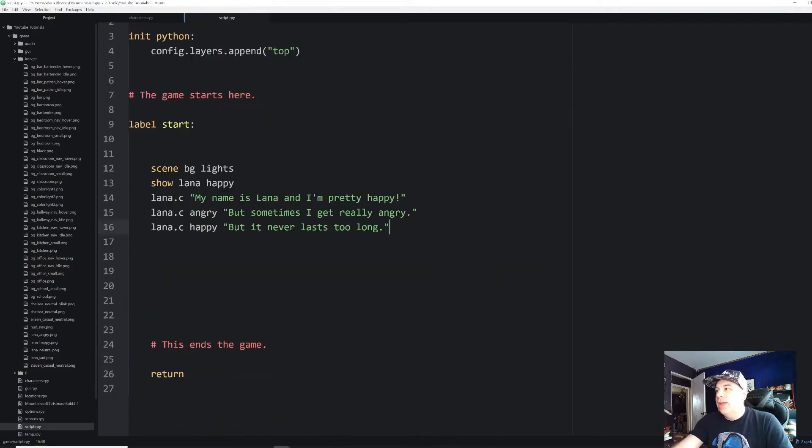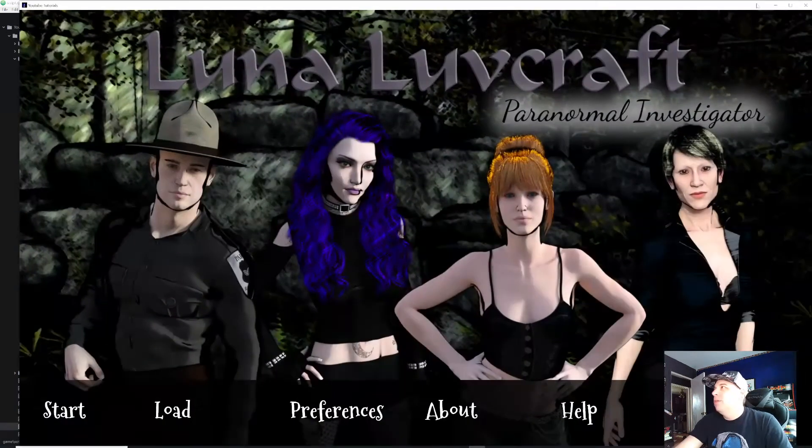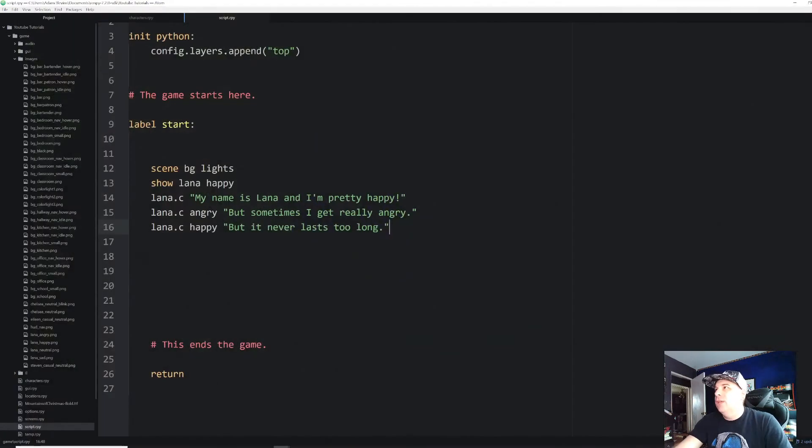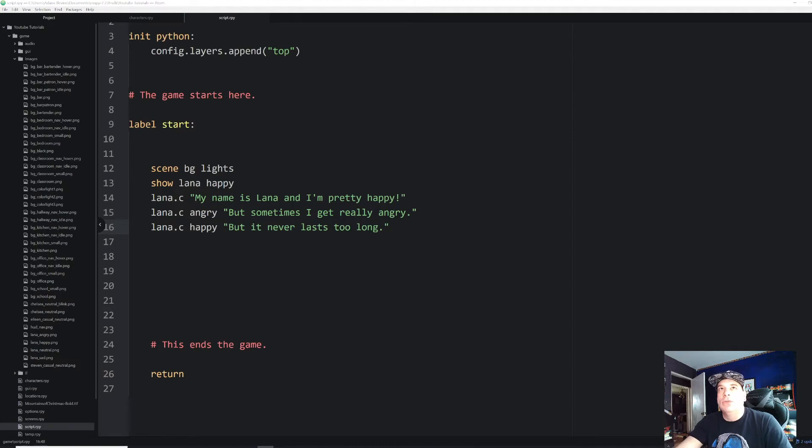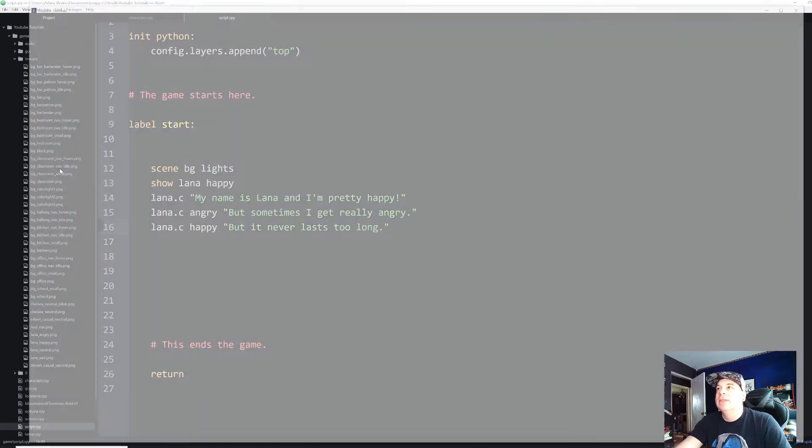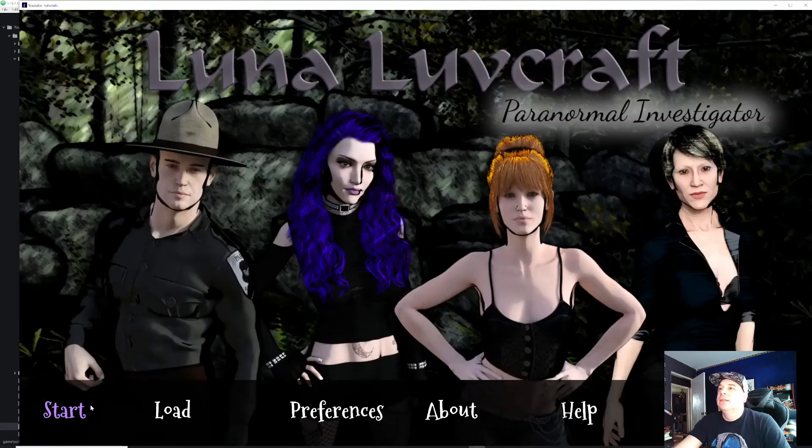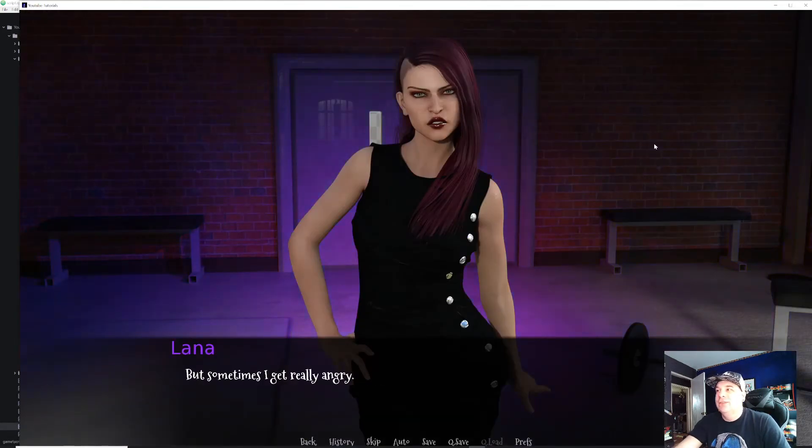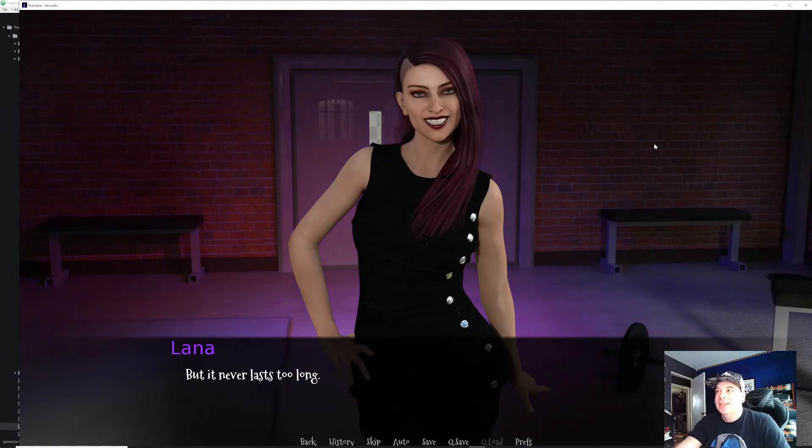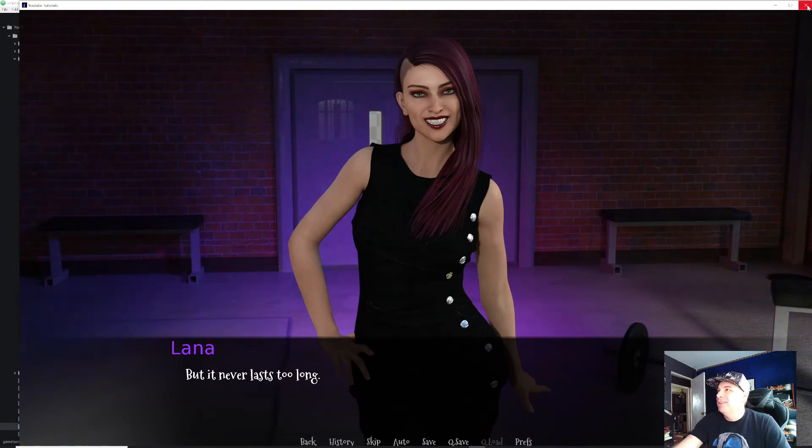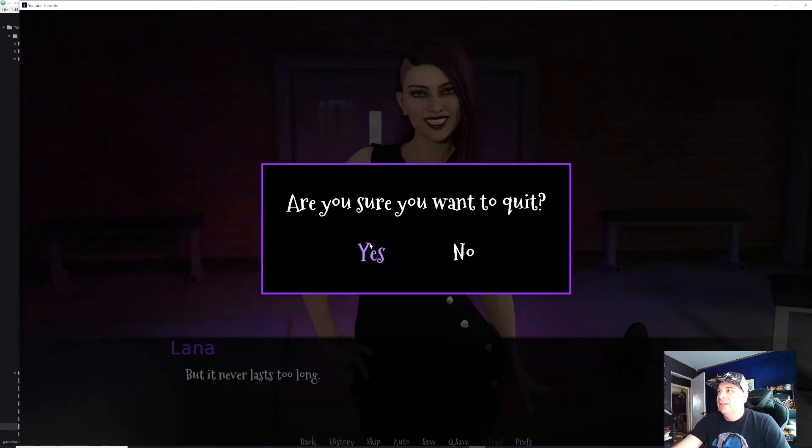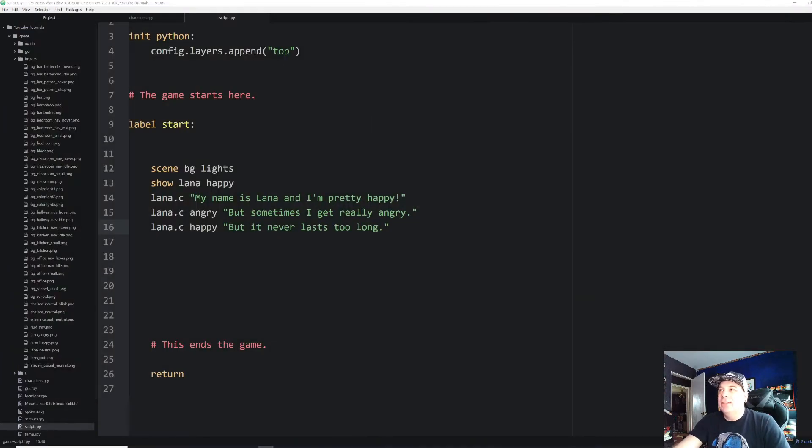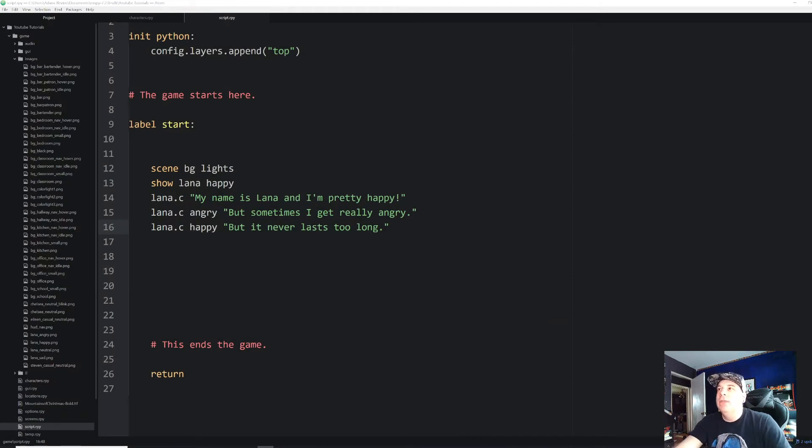All right. So now let's run that real quick. Let me exit out of this first and we should get the exact same thing happened with no discernible differences. It's happy. And then she's angry and then she's happy again.